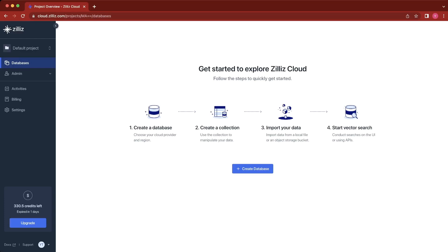Once we go into the project, we'll see a series of steps provided by Zillus Cloud on how to get started quickly. The first thing we're going to do is create a database.